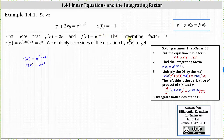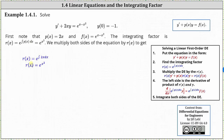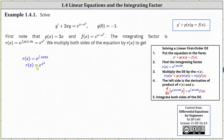Next, we determine the integrating factor and then multiply both sides of the equation by the integrating factor. The integrating factor is r of x, which is equal to e to the power of the integral of p of x dx — in our case, shown in blue below, r of x equals e to the power of the integral of 2x dx. Integrating 2x with respect to x gives x squared, so r of x equals e to the power of x squared.